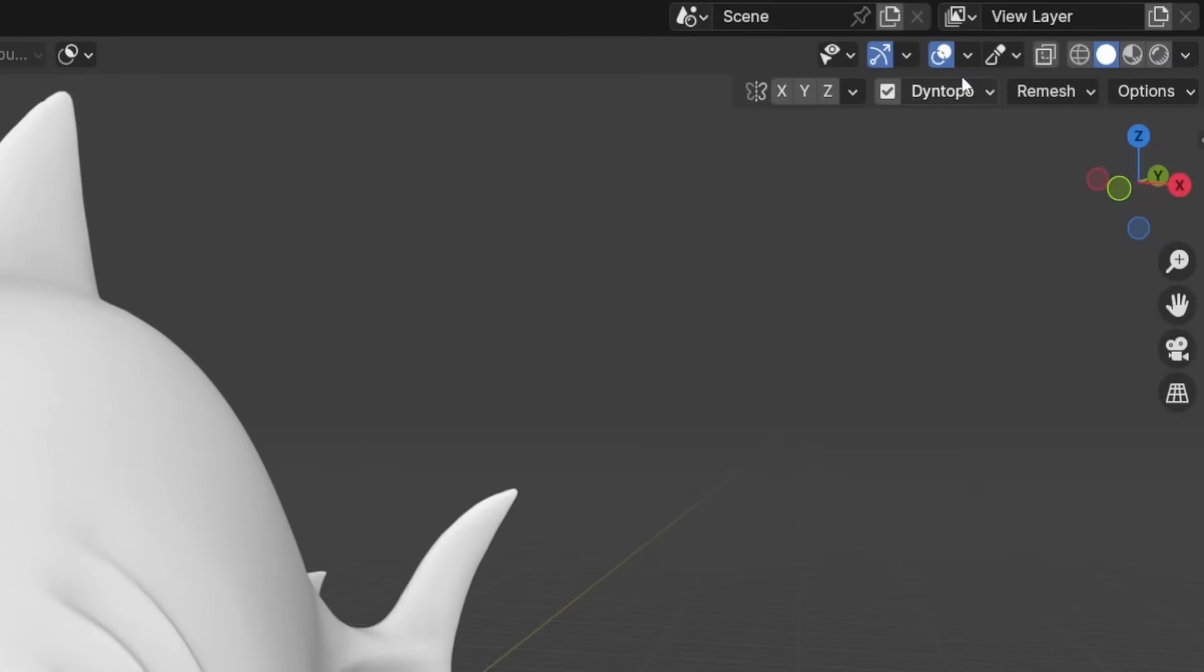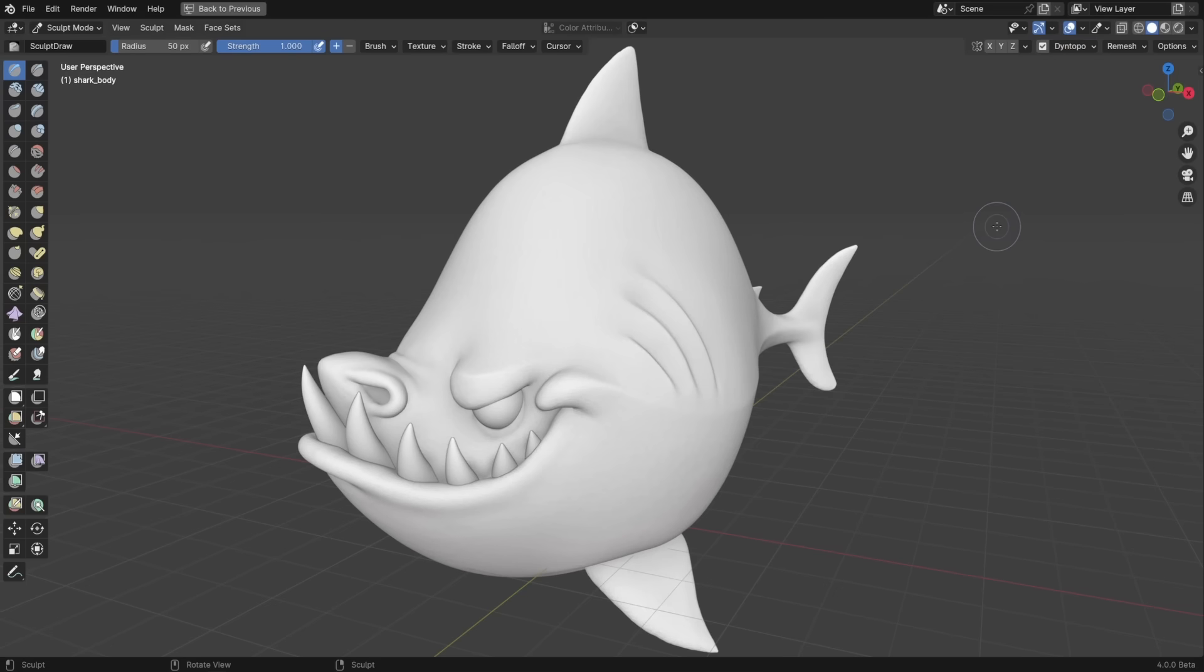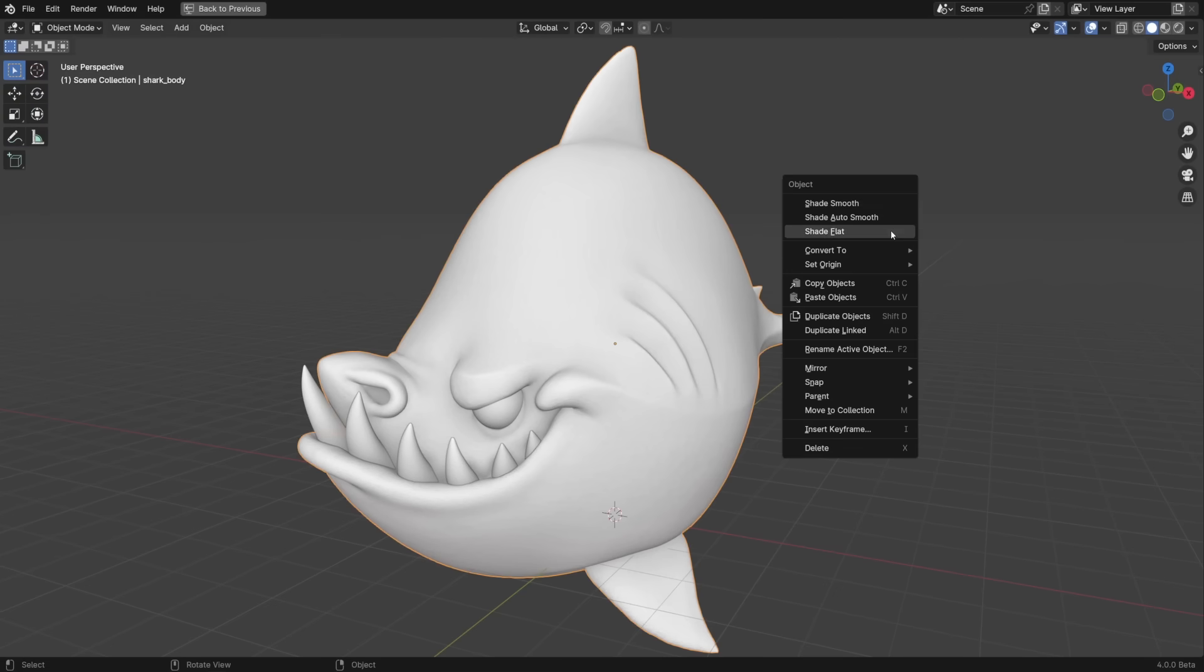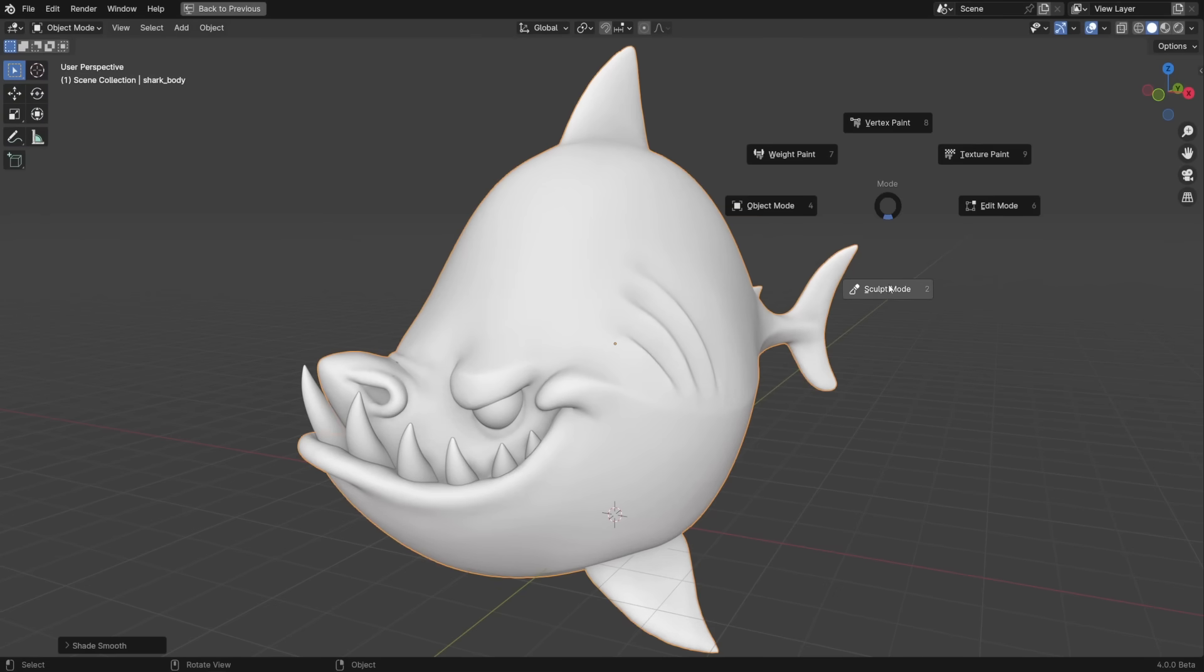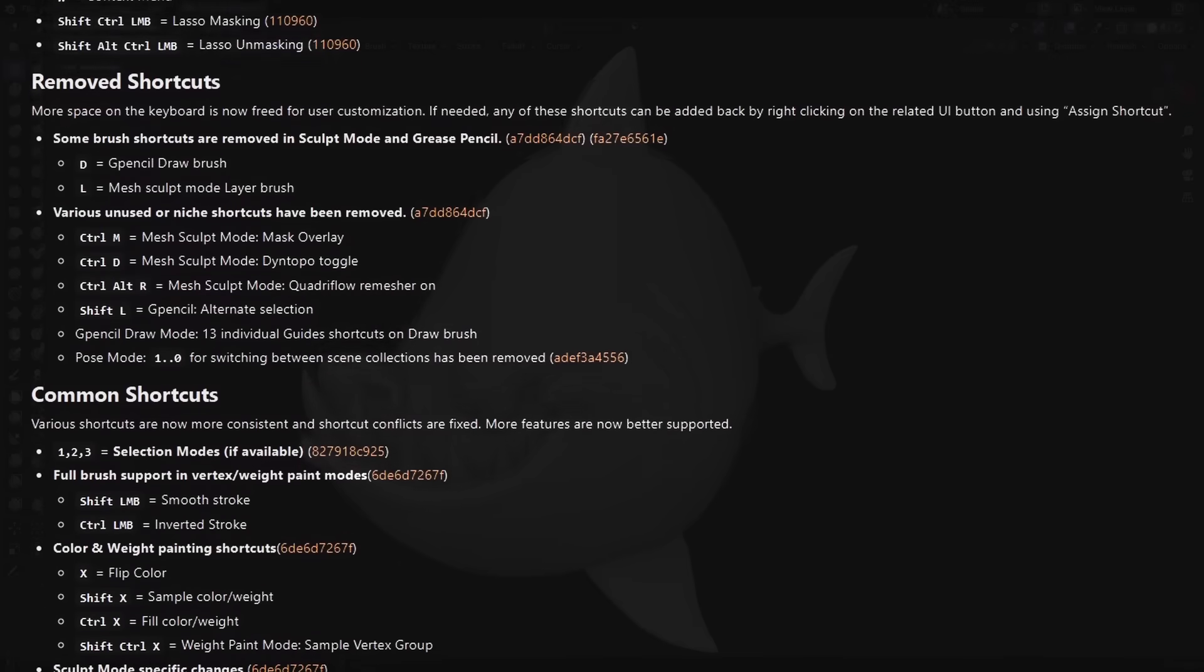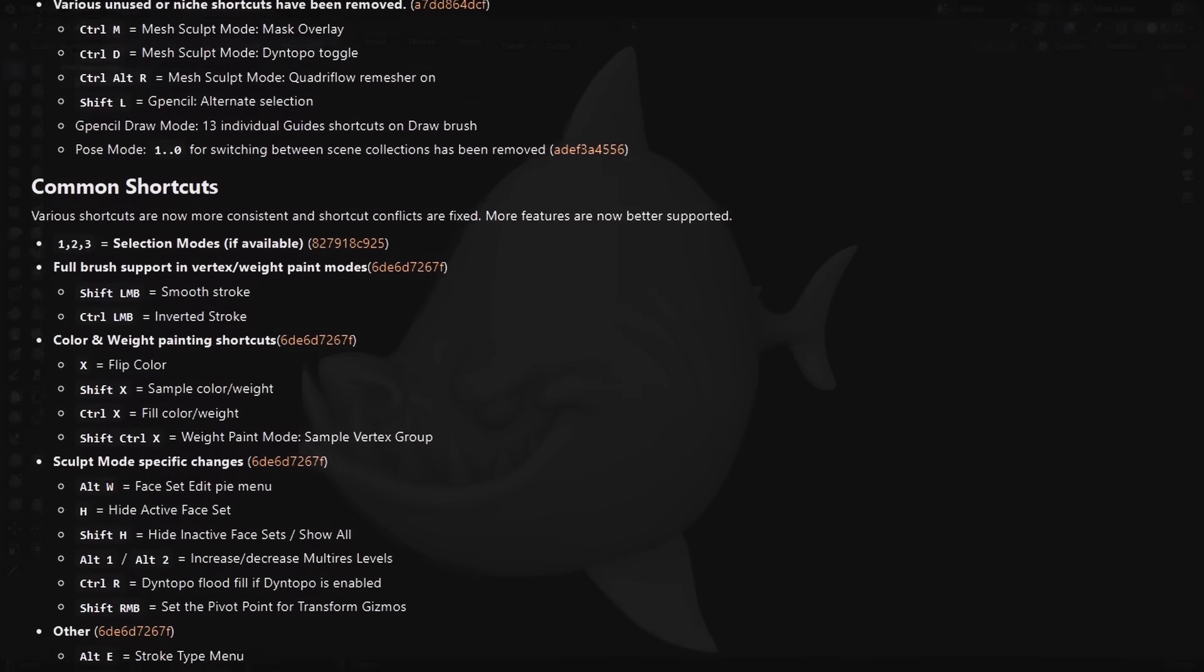Not much happened with sculpting in this update, but the smooth shading option was removed from Dynamic Topology, since it now properly gets that info from the object data. And the sculpting keymap was updated to make it more consistent with the other modes.